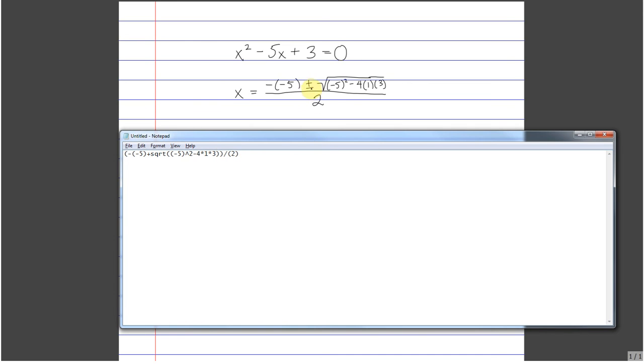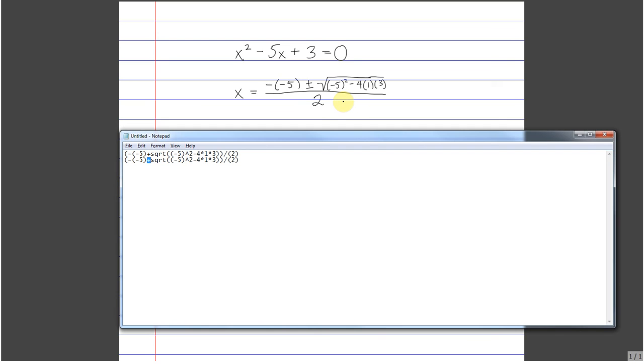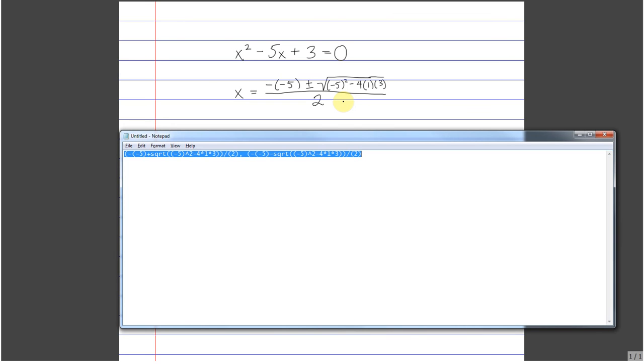Now what I like to do, because there's a second solution with this minus sign, is simply copy and paste. Ctrl-C, Ctrl-V, and change that plus sign right there to a minus sign. In WebWork, when you have multiple solutions, you can just separate the two solutions by a comma.